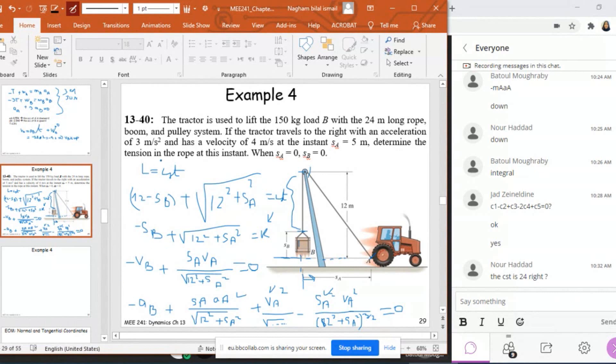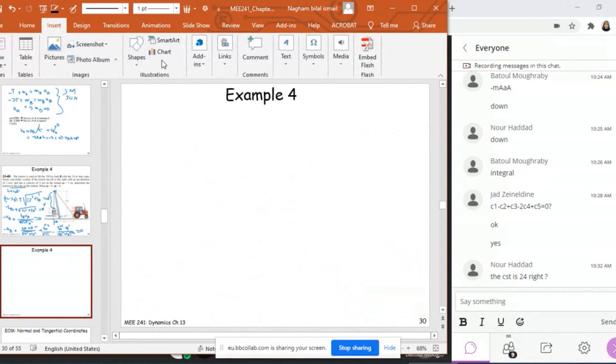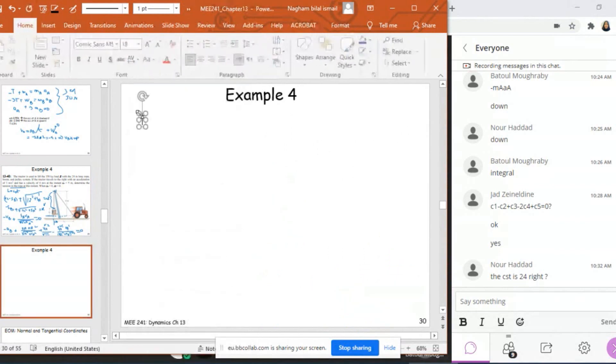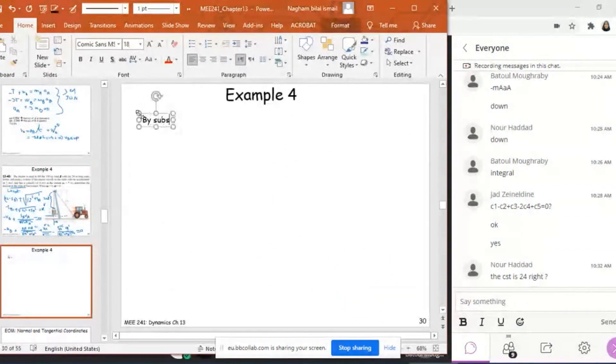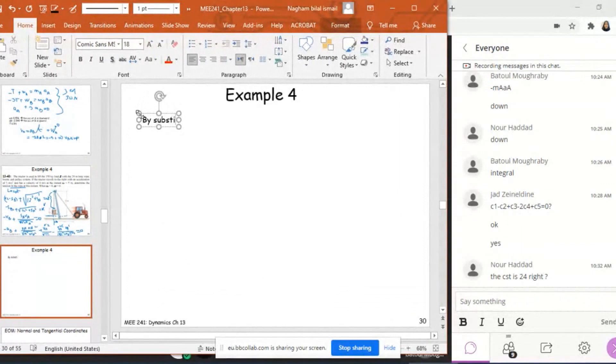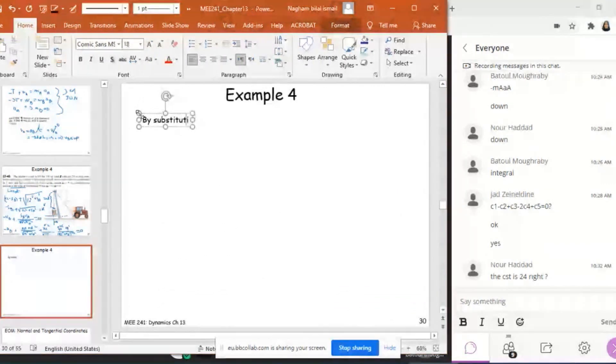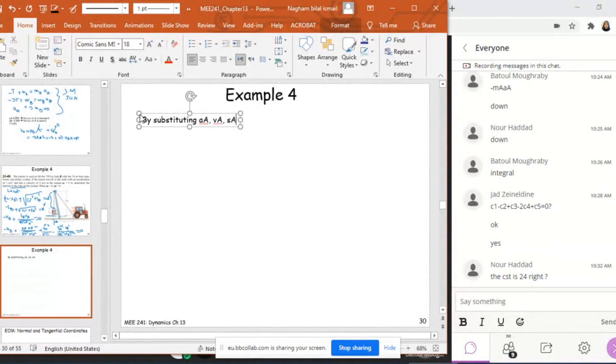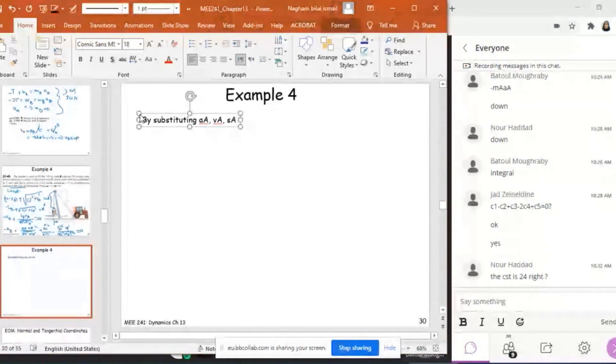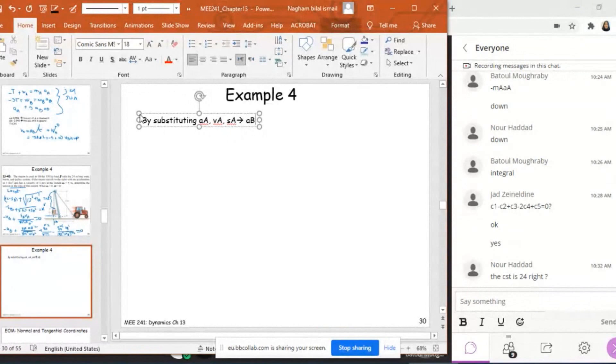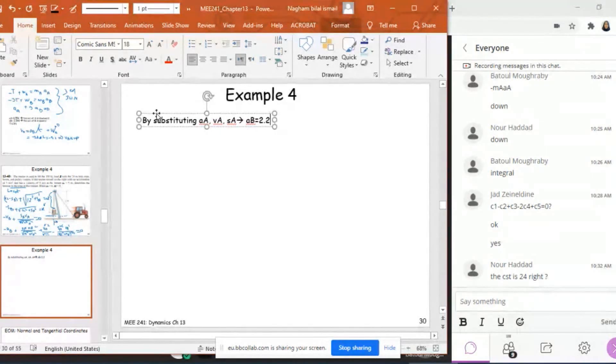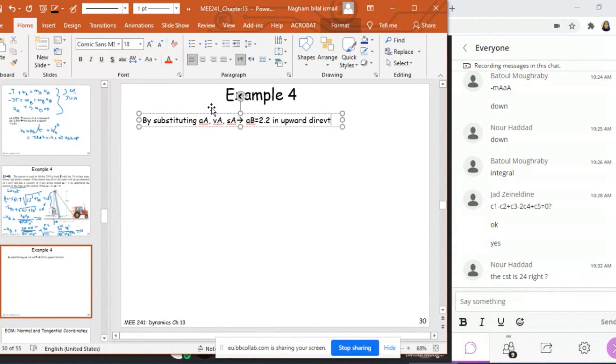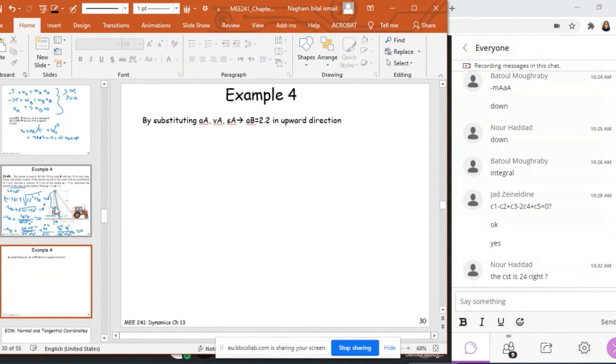Now is this enough? If I know the equation of AB and I know VA, SA, and AA, I can find AB. By substituting the given values of AA, VA, and SA, I can find AB, and AB will be equal to 2.2 in the upward direction.